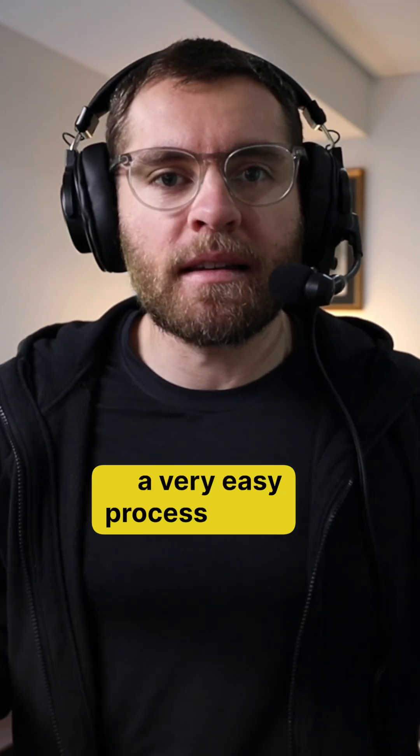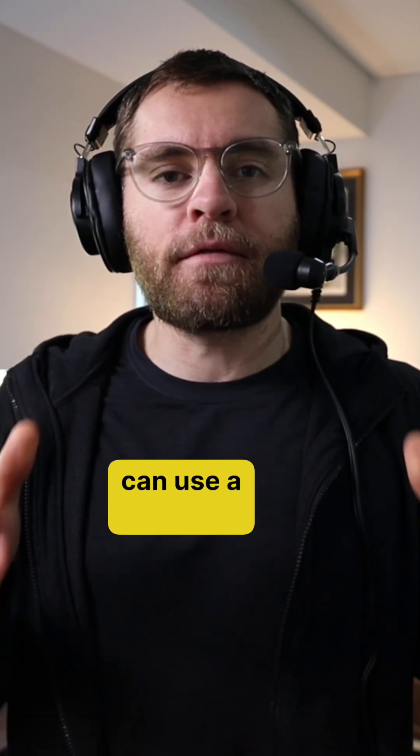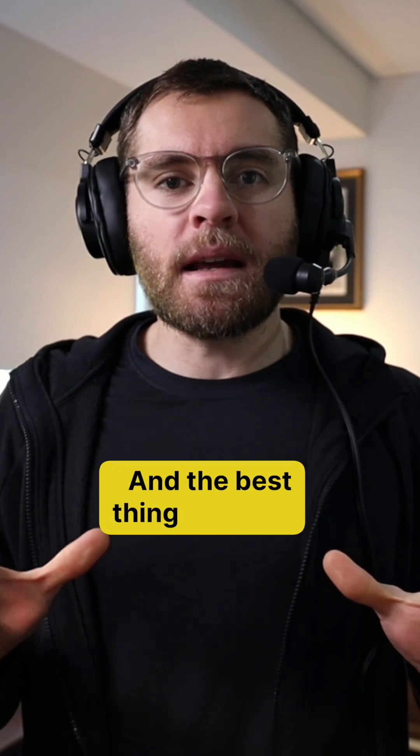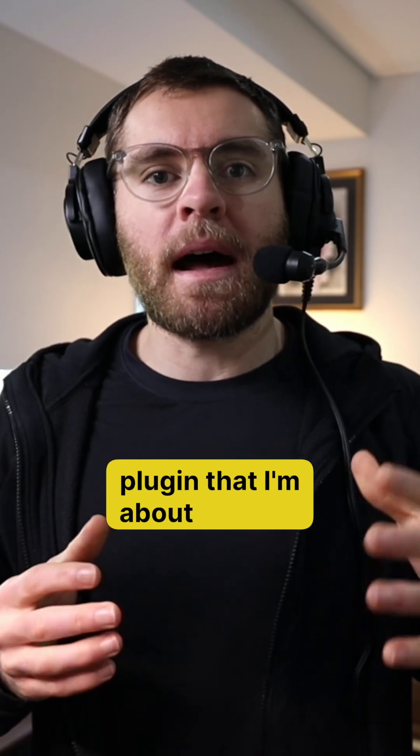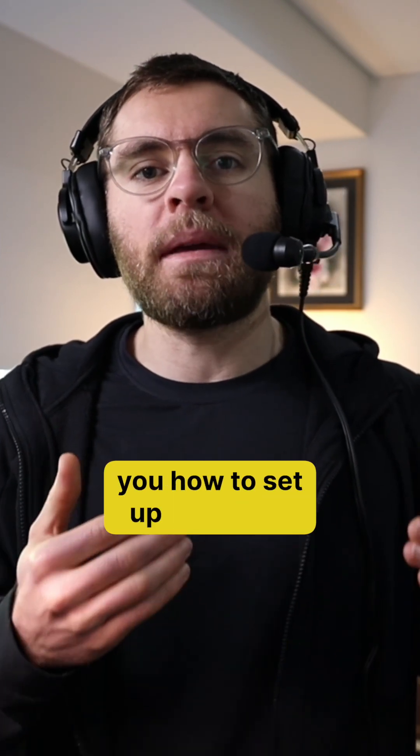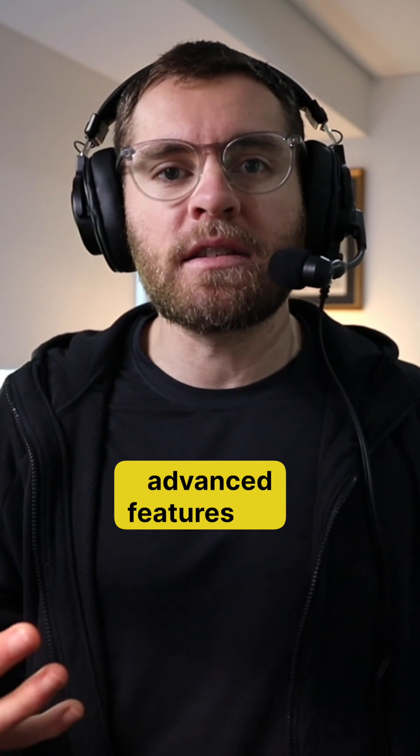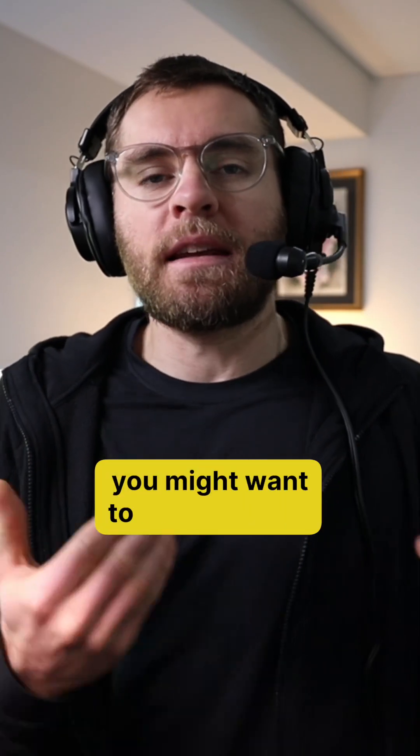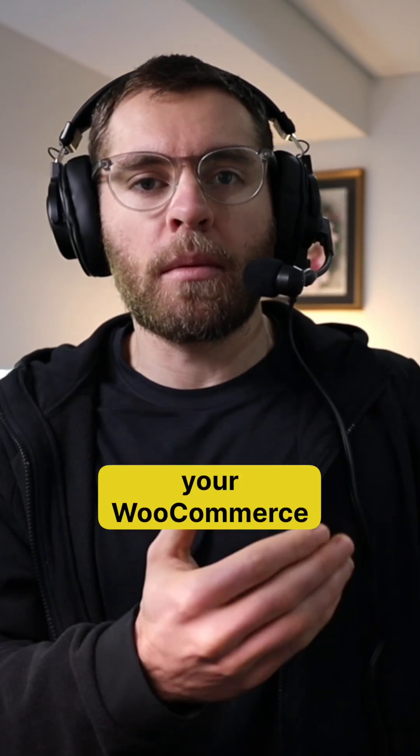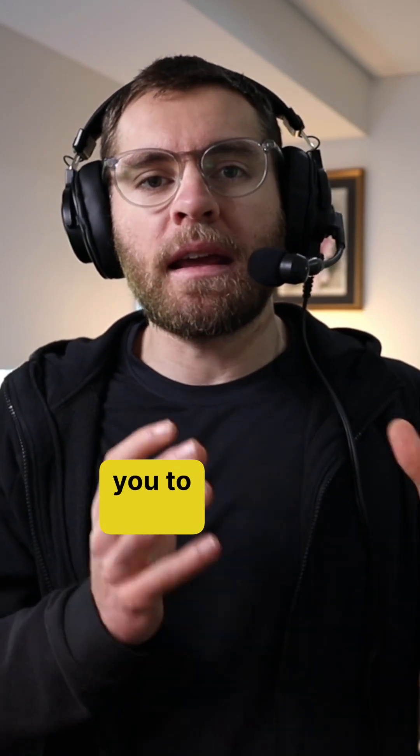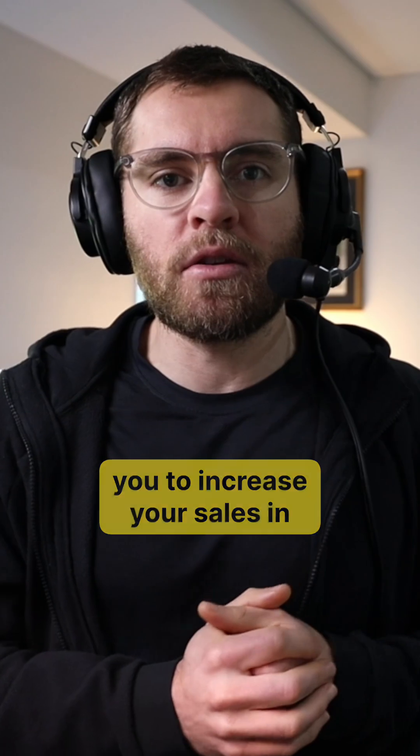Well, it's actually a very easy process and you can use a free plugin to do so. The best thing about the plugin I'm about to show you how to set up in today's video is that it has some more advanced features that you might want to integrate into your WooCommerce website that's going to allow you to increase your sales in your WooCommerce store.